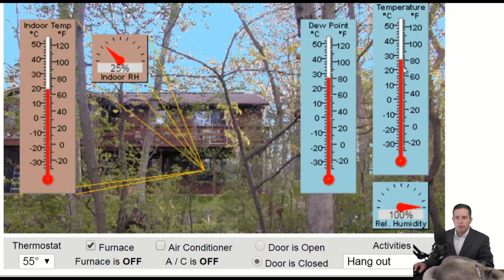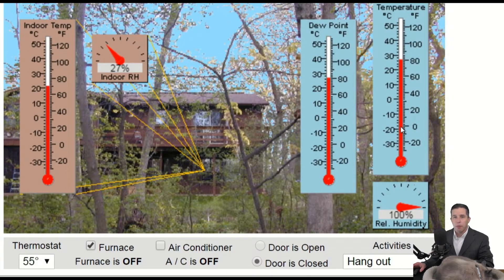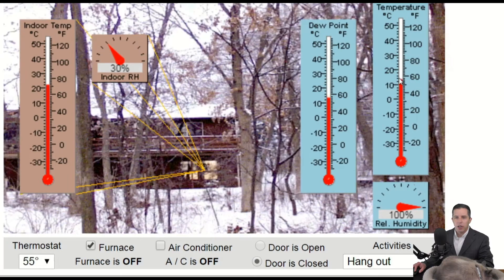Here we have temperature 80 degrees, dew point 80 degrees, relative humidity 100 percent. This would be a pretty miserable place to live right now — as we talked about in the evaporation lecture, your sweat would not evaporate. From here, if I cool it down, I'm generating condensation — making dew — and relative humidity again stays at 100 percent. Then I can raise the temperature back up.